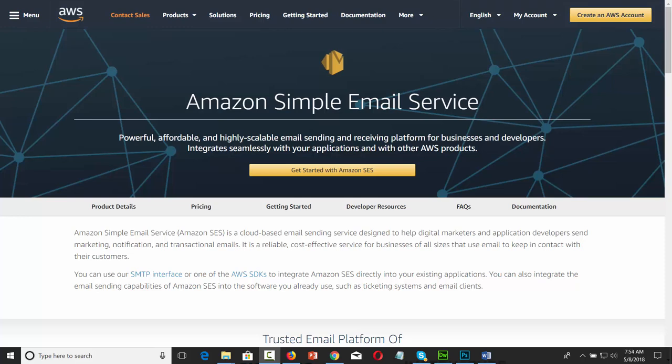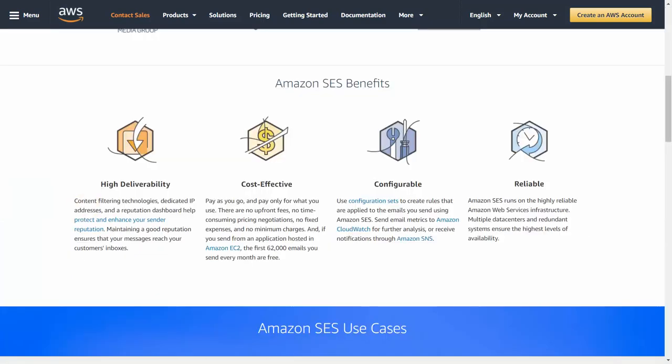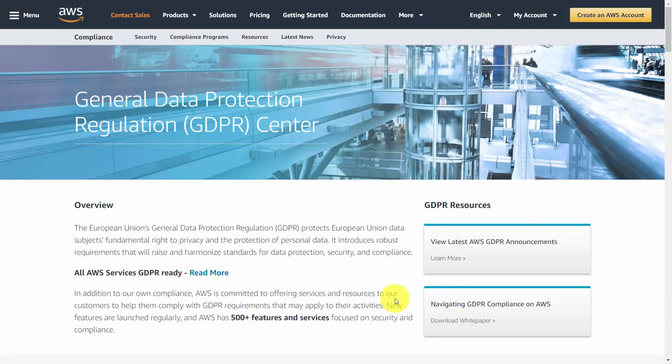Hello and welcome. You are now looking at the site for Amazon Simple Email Service or Amazon SES — Amazon's cloud-based service for email marketing. In this course, we'll be looking beyond the marketing language to examine the basic uses for Amazon SES, and we'll take a look at the basic provisions that Amazon is making for GDPR.